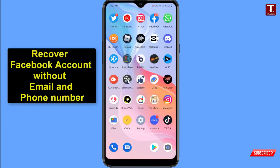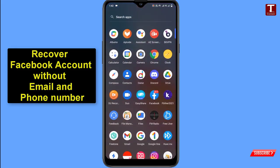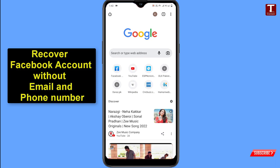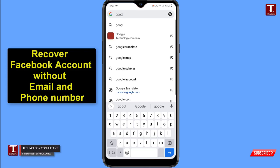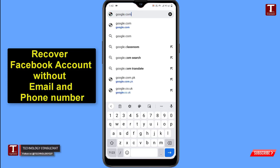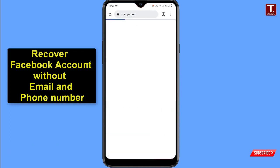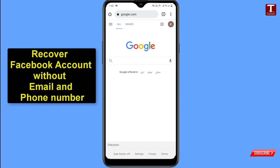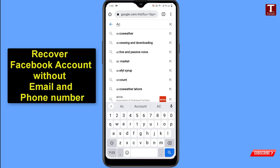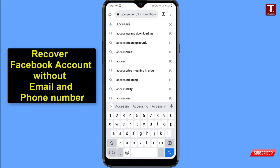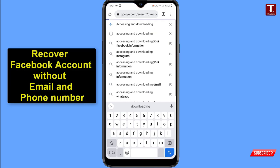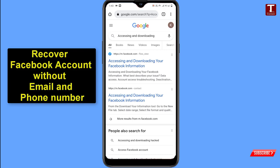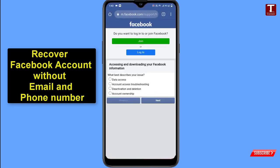Now minimize the Facebook application and open Google Chrome browser. Go to Google.com and type in the search bar 'accessing and downloading.' Click on the first link in the results and a Facebook page will open — 'Accessing and downloading your Facebook information.' Facebook will ask you a few questions you have to answer.